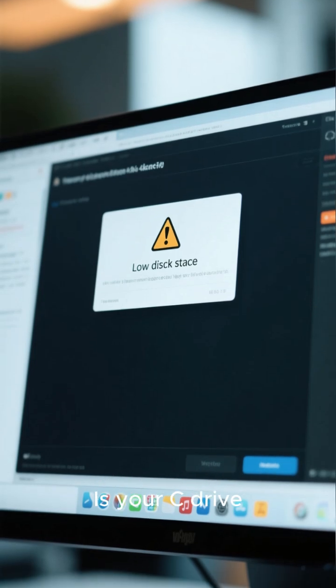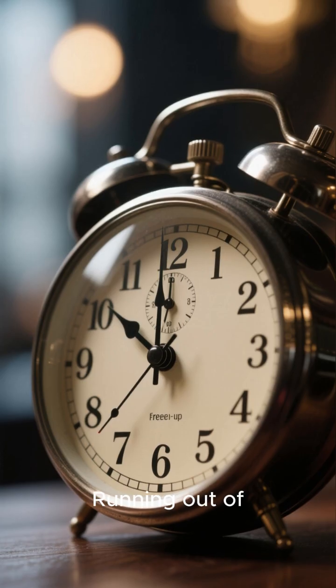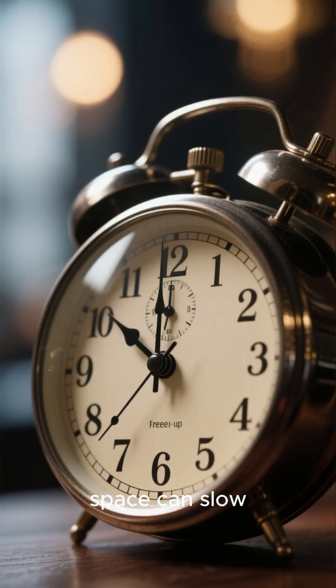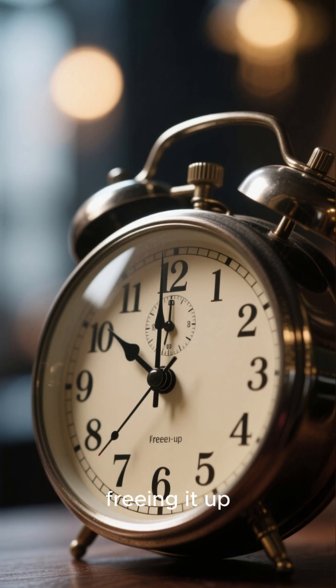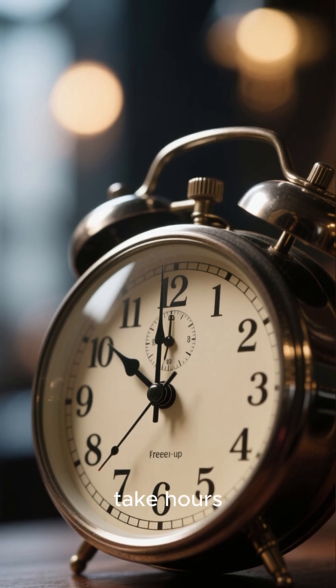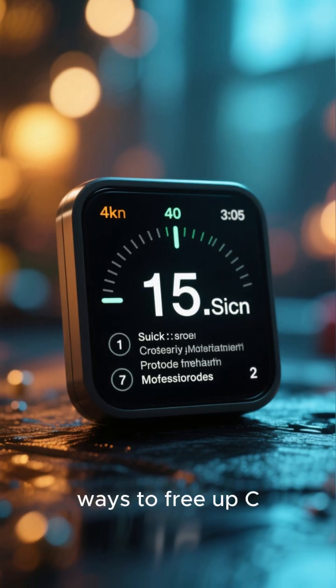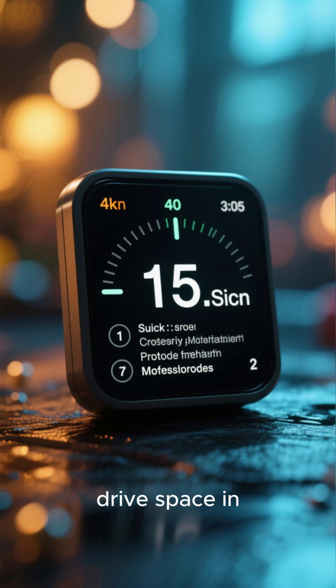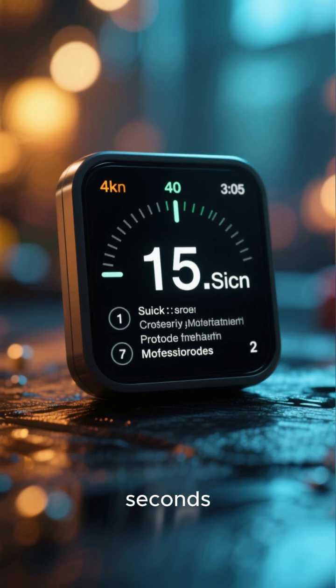Is your C drive constantly full? Running out of space can slow down your PC, but freeing it up doesn't have to take hours. Here are easy ways to free up C drive space in literally 15 seconds.